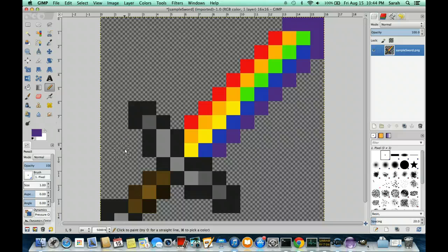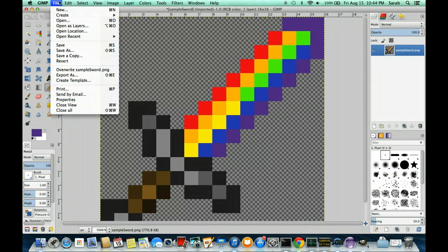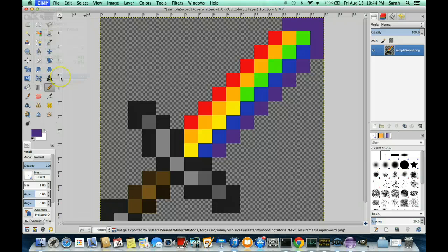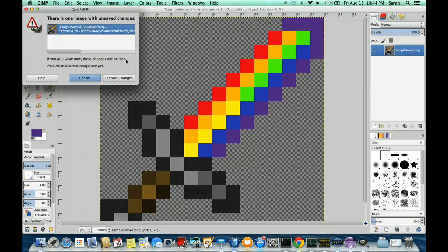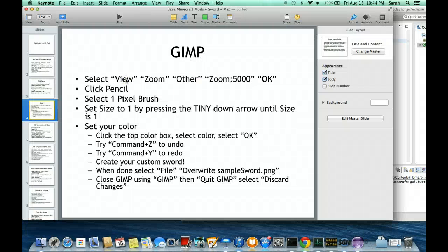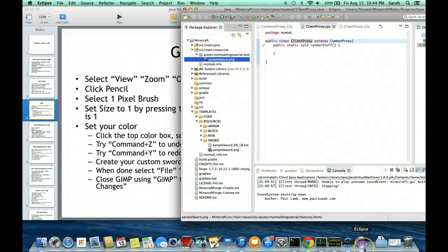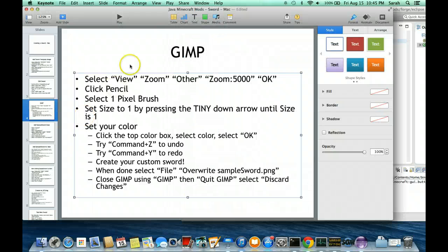So there is my purple. My sword has gone a bit off the edge but I'm just going to make this tip purple too. That's looking pretty good to me. I think I'm ready to save. GIMP has a funny way of saving things. So instead of going to File > Save, we're going to go to File and then Overwrite samplesword.png. Once I select that, it's saved. Then I'm going to close GIMP using GIMP > Quit GIMP. It's going to tell me I haven't saved, but I'm going to discard changes.